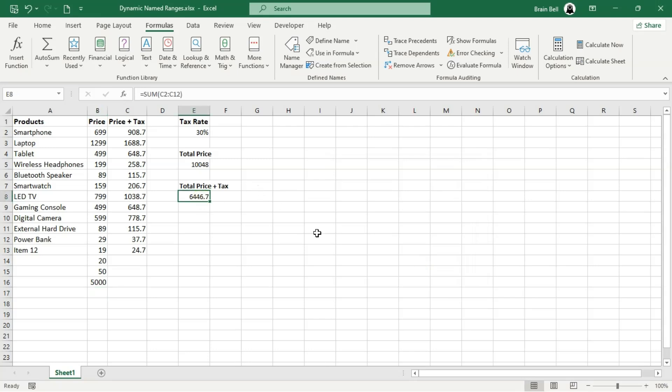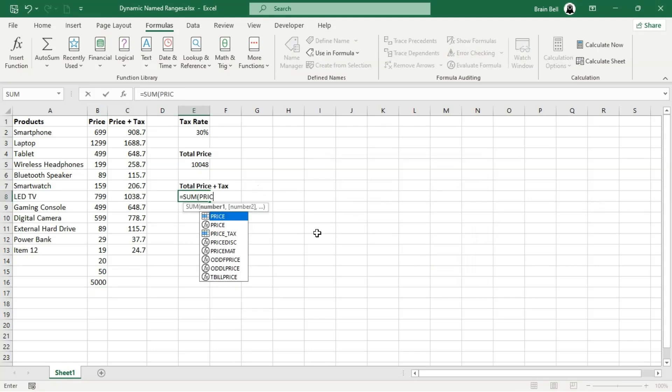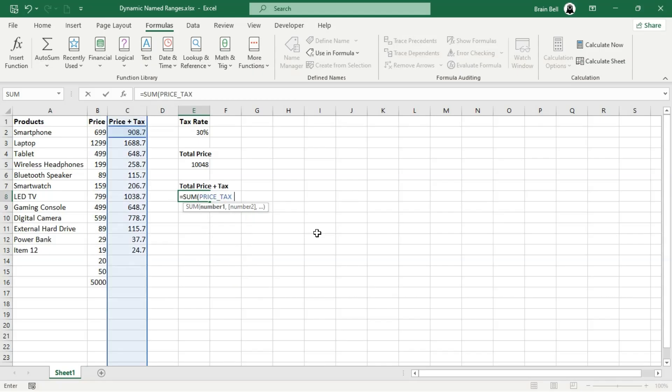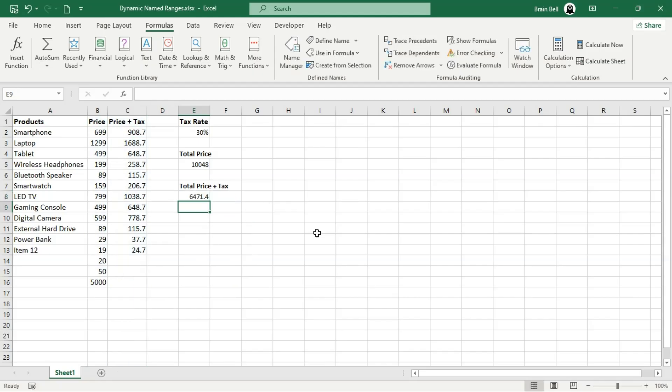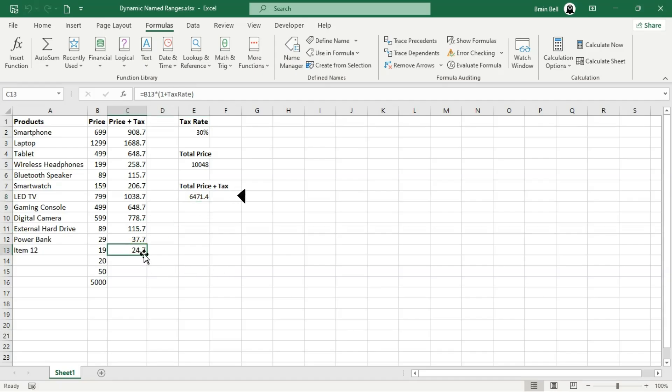To test the dynamic range, delete the existing total price plus tax formula and replace it with equals sum price_tax as shown on screen. Now, when you add new entries to column C, the sum formula will automatically include the new values.